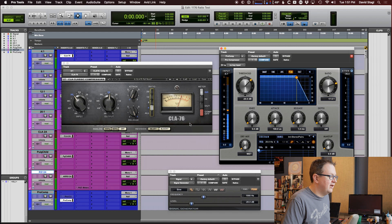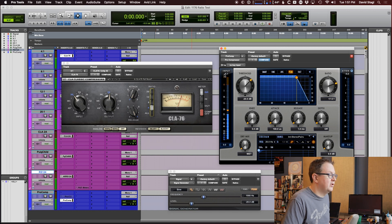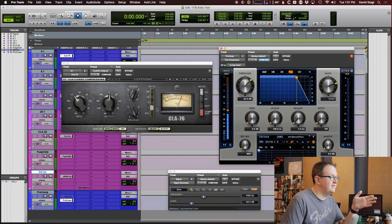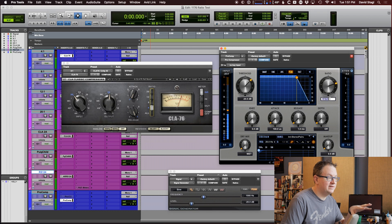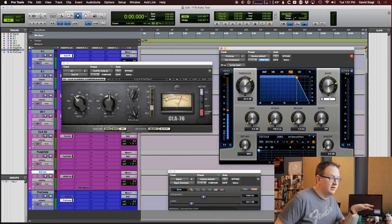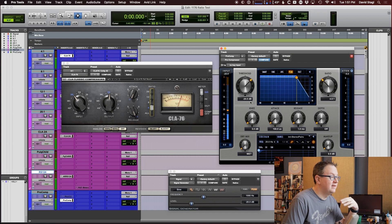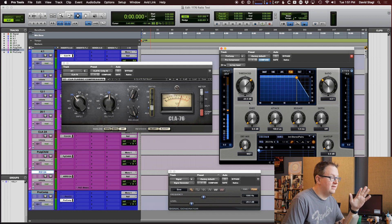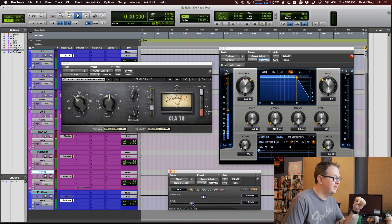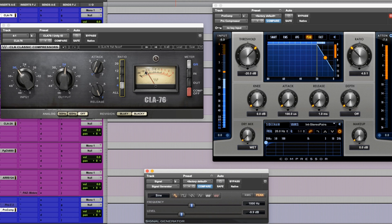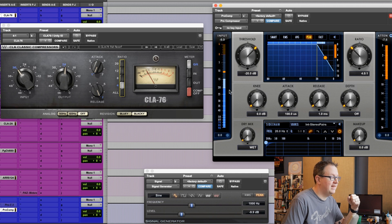So, 1176 is a 4 to 1 ratio. The Pro Comp is set at 4 to 1. So, we've got the same ratio on both of these. They're both doing the same amount of attenuation right now. Let's see what happens when I adjust it. So, let's just go deep. So, I've got 7 dB of gain reduction on 1176. We're getting neg 7.5 on the Pro Comp. That seems pretty comparable.